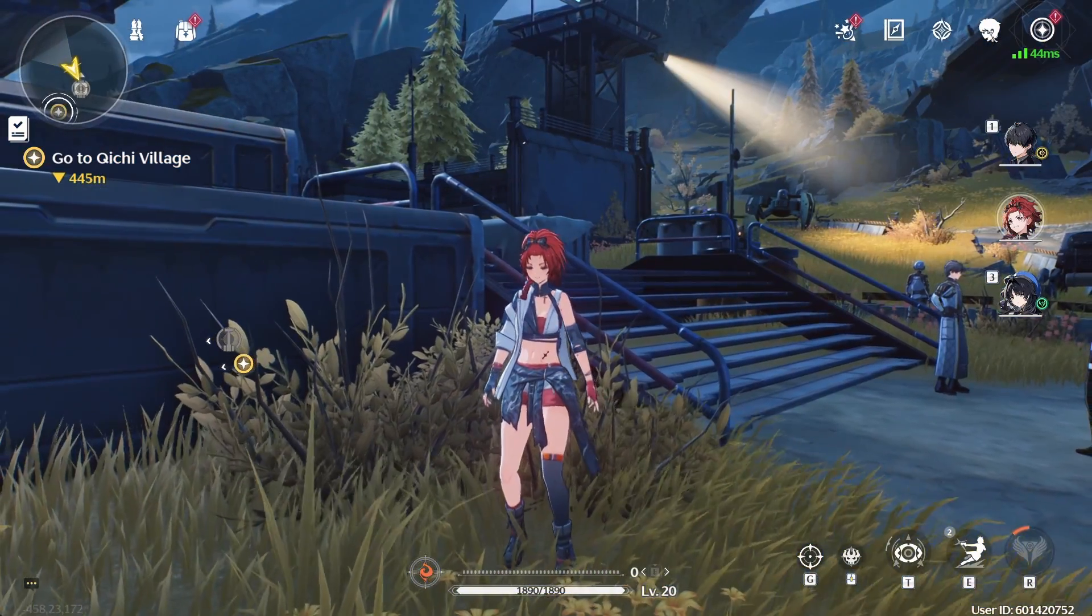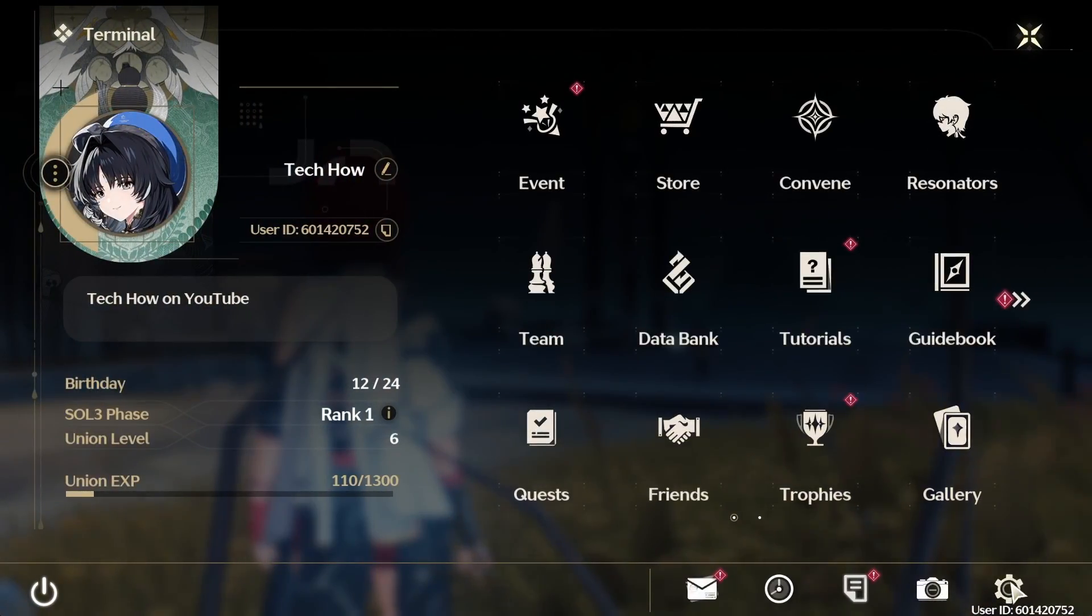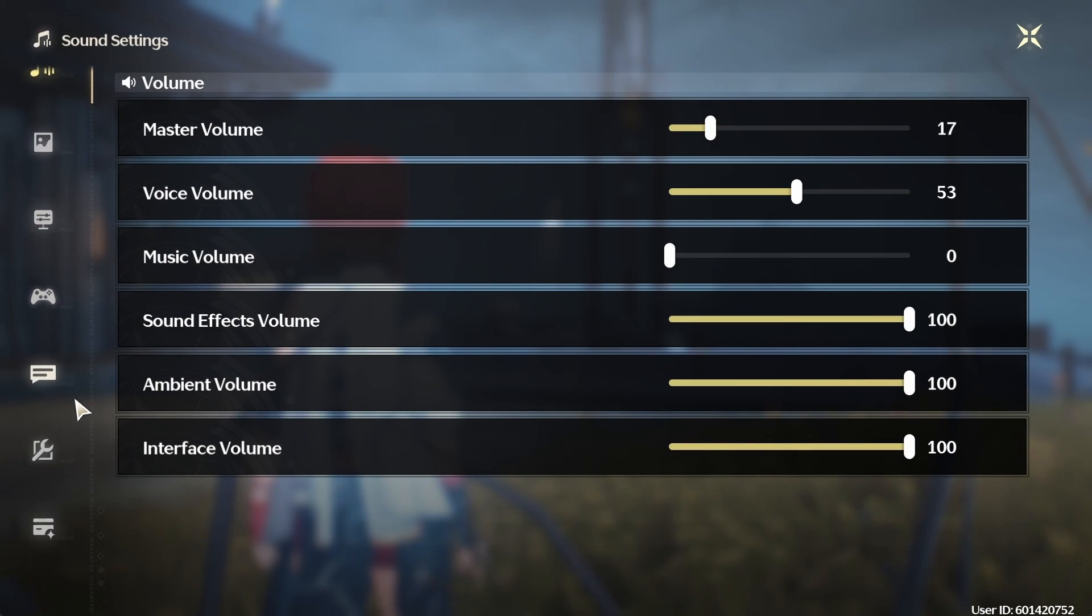While playing Wuthering Waves, head to your in-game settings by clicking on the gear icon located at the bottom right of the screen. Scroll down to access the Account Settings tab.